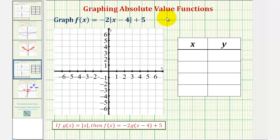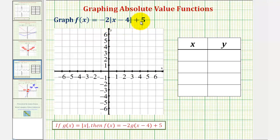We want to graph the absolute value function f of x equals negative two times the absolute value of the quantity x minus four plus five. We'll first graph this using a table of values, and then we'll discuss how to graph this using a transformation of the basic absolute value function.